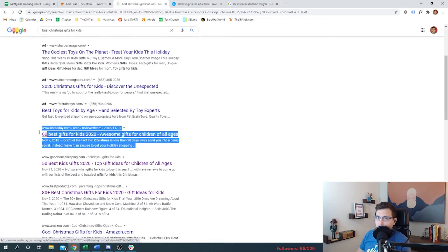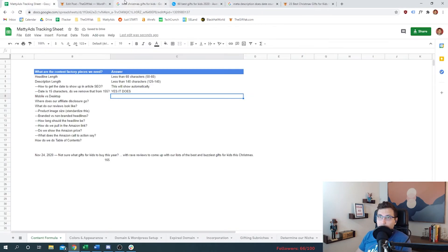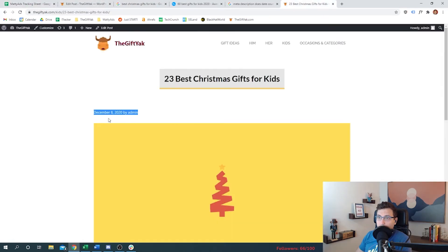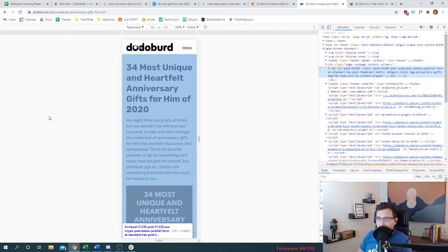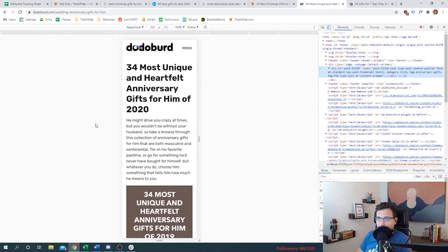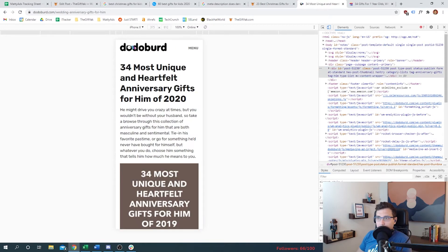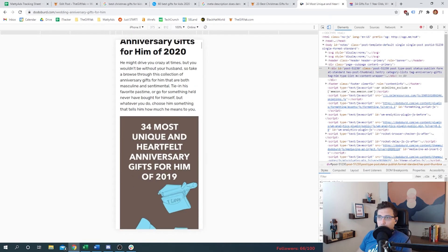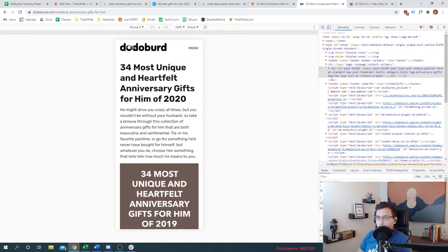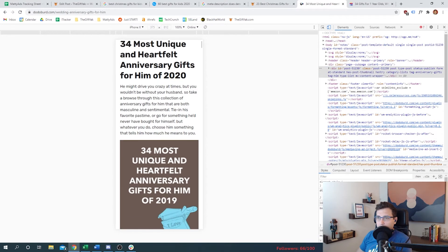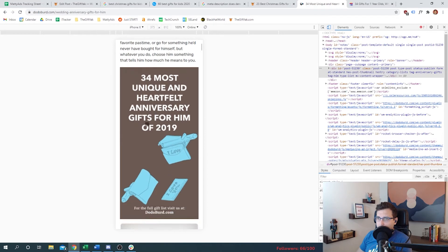The reason why we're setting a minimum is because we don't want to write it too short. We want to take up as much real estate as we can here. Now we need to think about our posts from a mobile standpoint. Reason we came to Dodo Bird was to look at mobile - how does it look on mobile? Headline, description, boom, right into the picture. It makes people want to scroll.